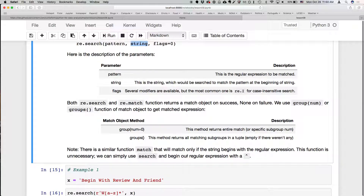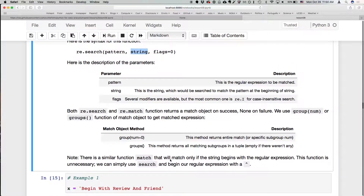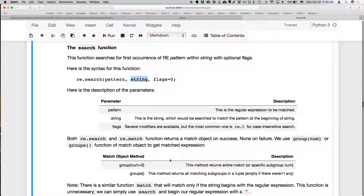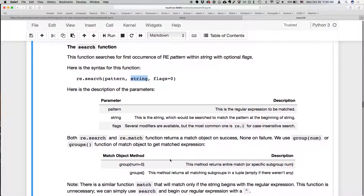To clarify: the match function is the one that matches only at the beginning of the string. The search function will match it anywhere, but by default it just searches for the first occurrence of the pattern.